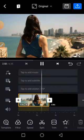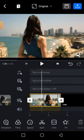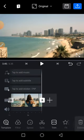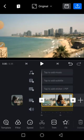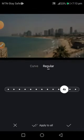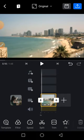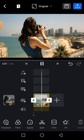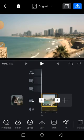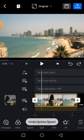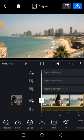Now you can see it's faster — it's just 3.35 seconds. If you increase it more it becomes 1.68 seconds. That is the Speed feature. Now for Split — let's say we want to split this video.